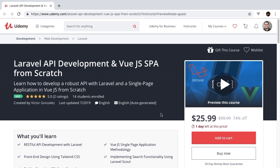We go into great detail talking about things like authentication, testing, Tailwind CSS, Vue.js, Laravel, PHP Unit, and so much more. So I hope you'll join me for the full course.